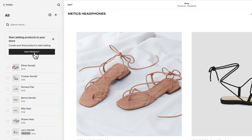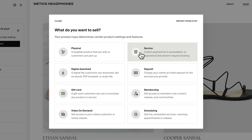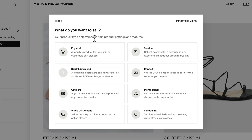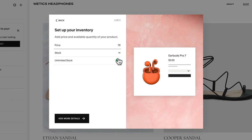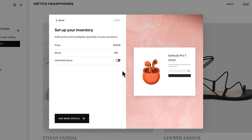To add a product, click add product. You can sell different types of products: physical products, digital products, gift cards, services, and more. I'm going to click on physical product, add a product name, add an image, then click next. Add the price and set the stock — how many items you have in stock. Be careful: if you set stock to 100 and sell all 100, it will show as sold out and you won't get more sales. So keep your stock number updated. I'm going to turn on unlimited stock and click add more details.